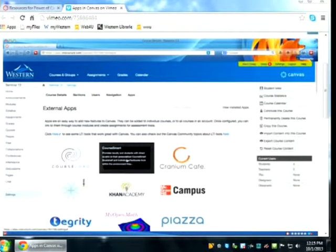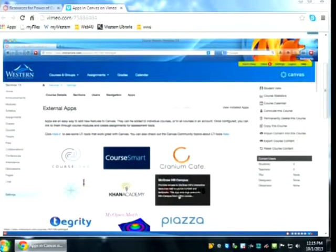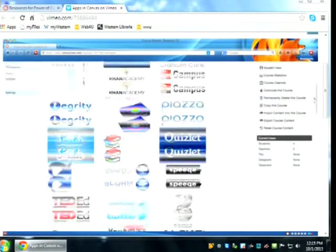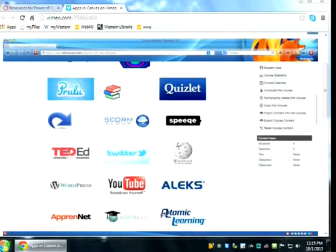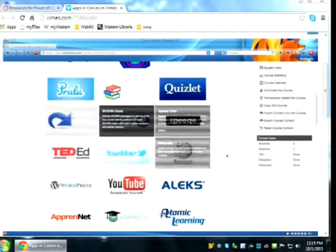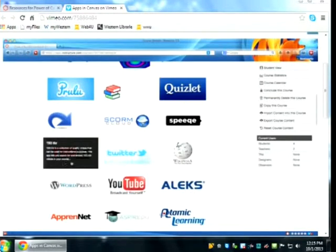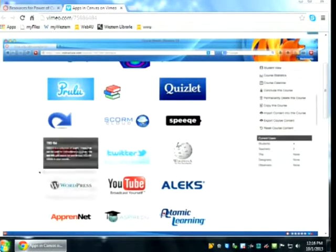When you roll over any of the icons, you get a little description — like Khan Academy, McGraw-Hill Canvas, TED-Ed, YouTube, or the redirect tool. First, let's add TED-Ed. We want to be able to add TED videos to an assignment or a discussion. To add something, you simply roll over it and click once, which brings up the page with a description, average rating, privacy info, and education level.